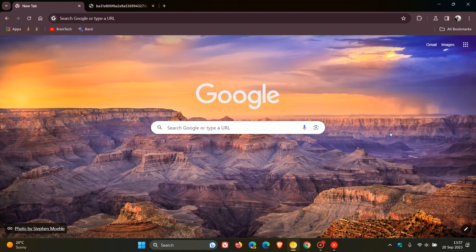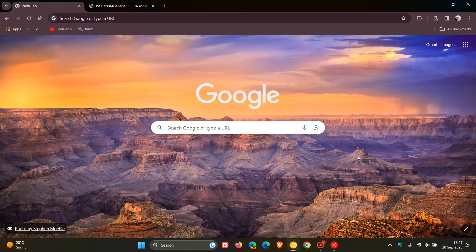Hi, Brent Tech here, where tech is made simple. As part of the Google Chrome UI refresh for 2023 visual redesign changes that Google is progressively rolling out to the desktop browser.